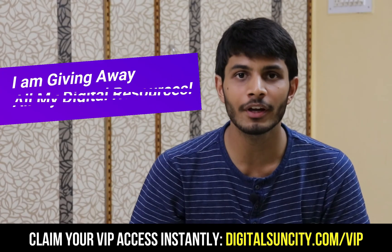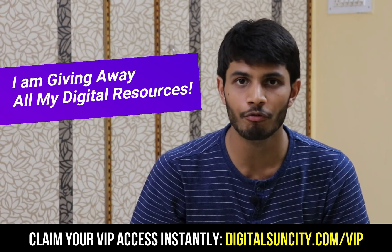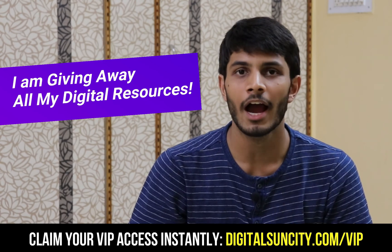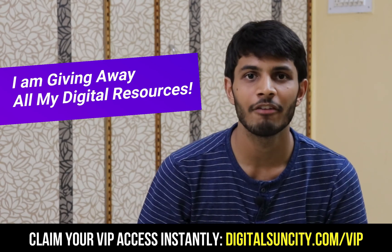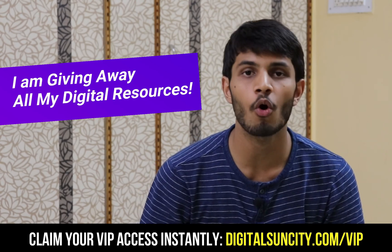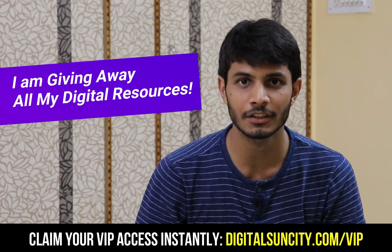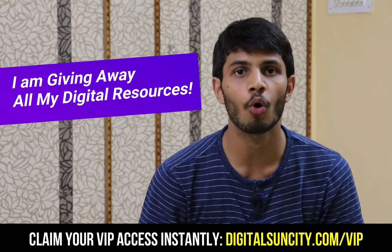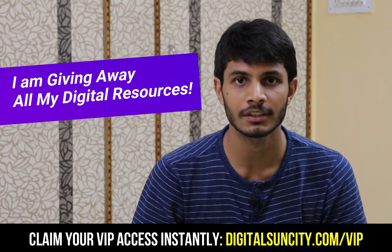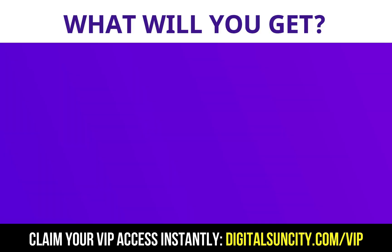Hey, before you quit, I have an amazing offer for you. I am giving away free access to all of my digital resources to all of my viewers. These digital resources can be divided in two types.